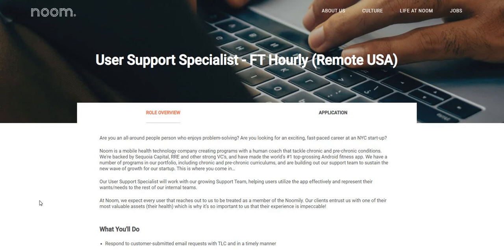Now let's just jump right on into this video. The name of the company is called Noom. They are looking for a User Support Specialist. This is a full-time position with hourly pay and you can live anywhere in the USA.